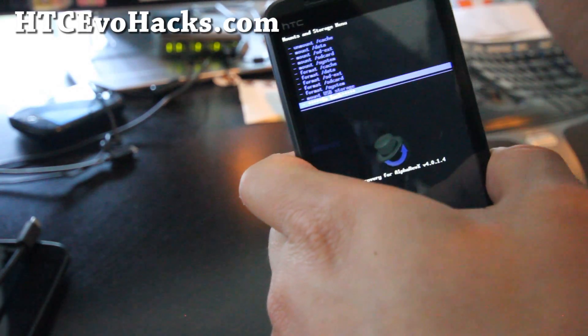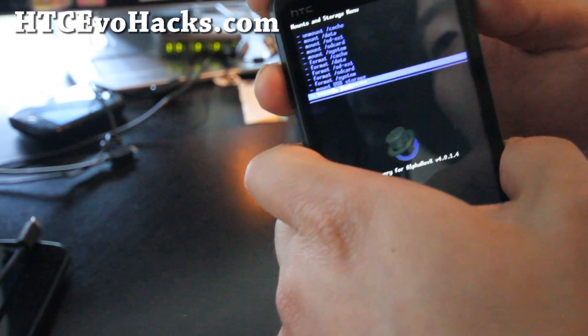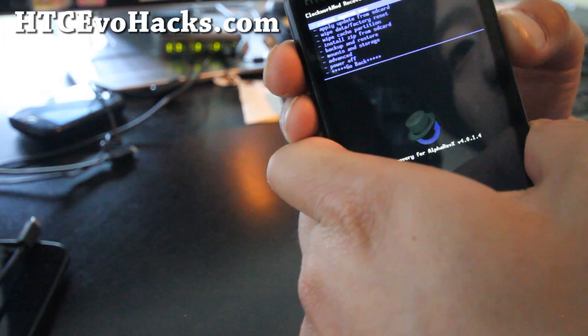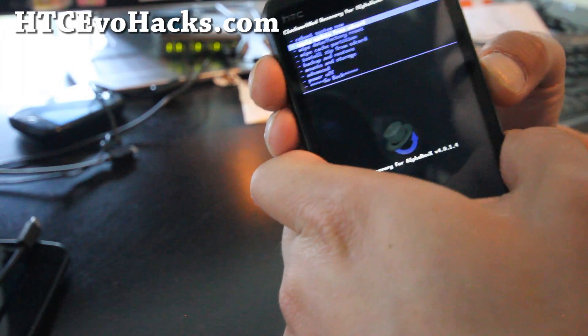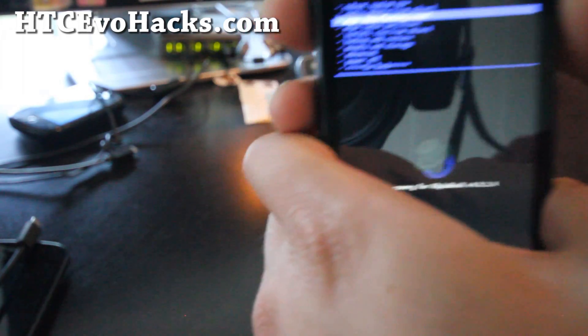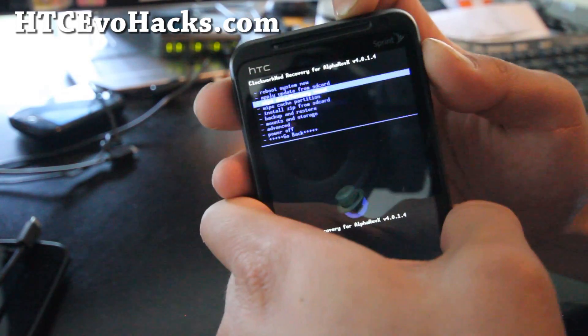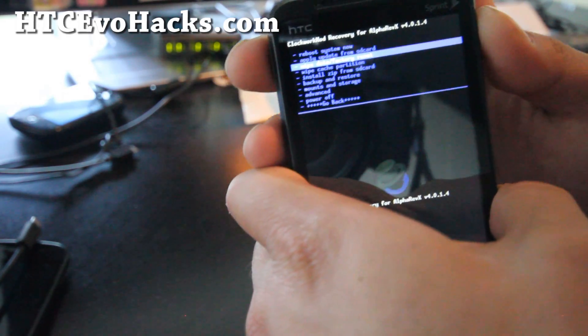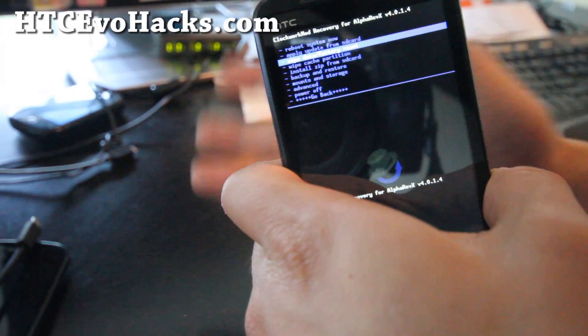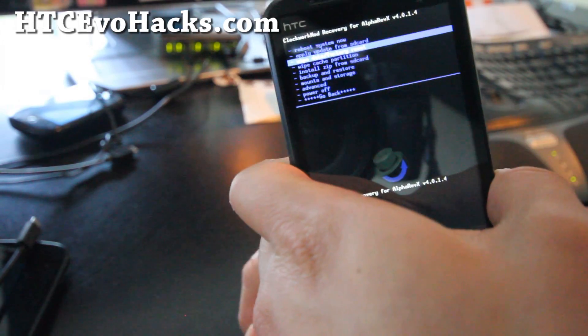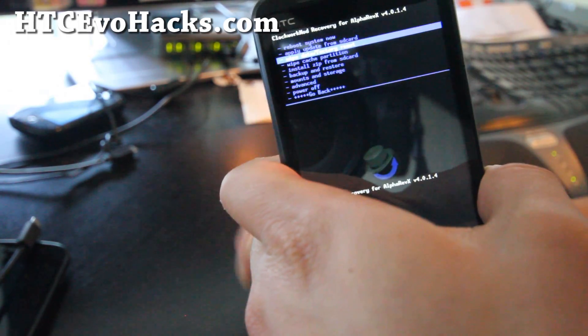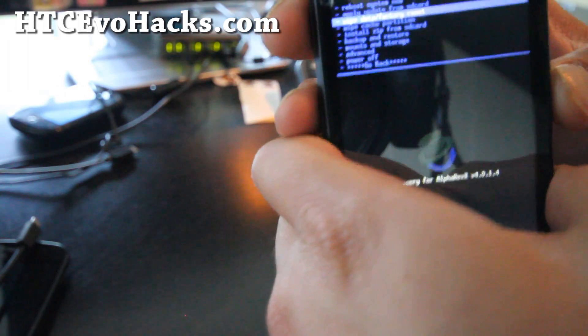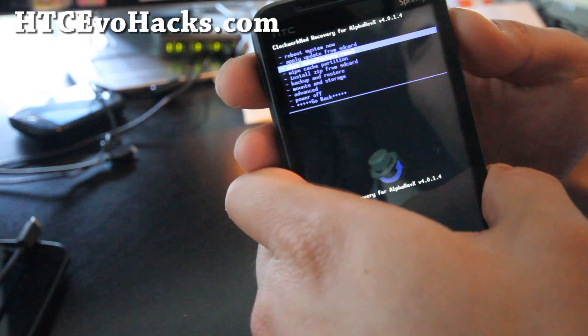That way you can copy over your ROM file too. Most ROMs will require you to wipe data factory reset. Make sure you backup all your apps, favorite apps using titanium backup and contacts. If you use Gmail, all your contacts are saved and all your email through Gmail so you don't have to back it up ever. That's what I do because I have a bunch of phones.